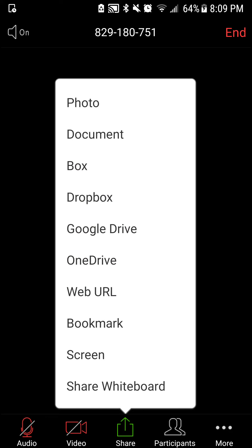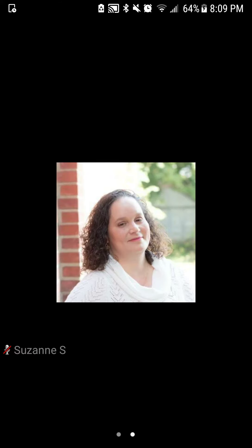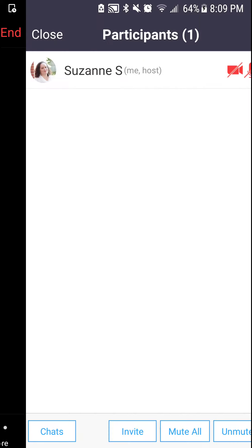You can see up here that the audio is on. If I wanted to share my screen or share anything else, then I would hit Share and select from one of those. If I wanted to check who the participants are, then I could click on Participants.